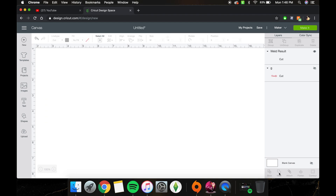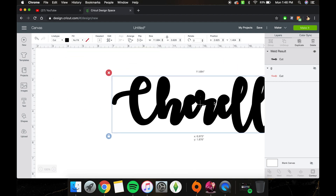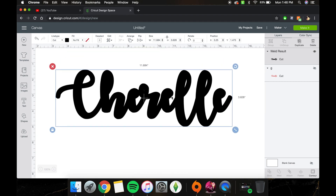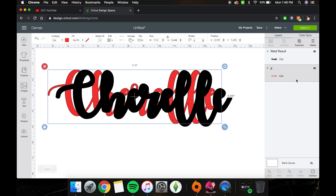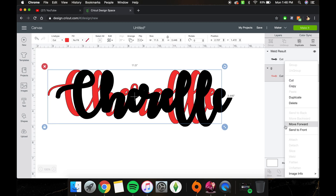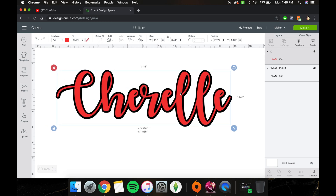What that's going to do is make it one piece — as you can see, it's just one solid piece now. Then I'm going to unhide my red layer again and send it to the front.